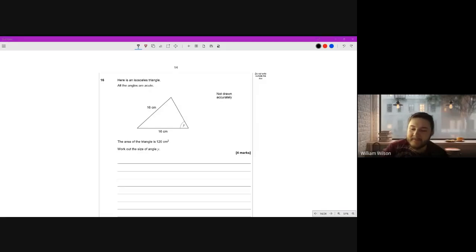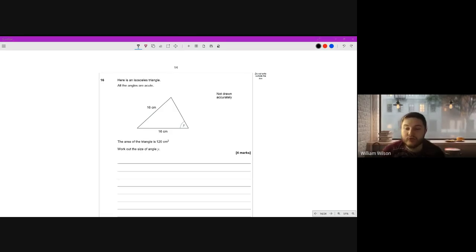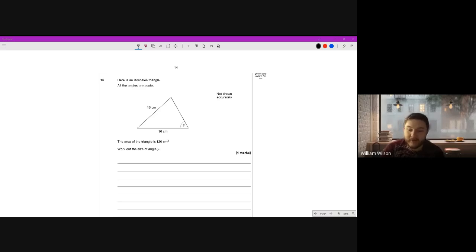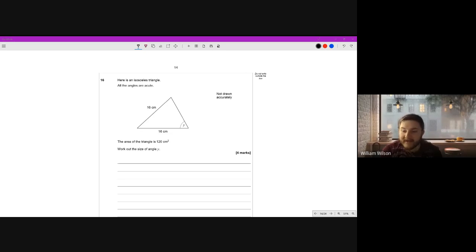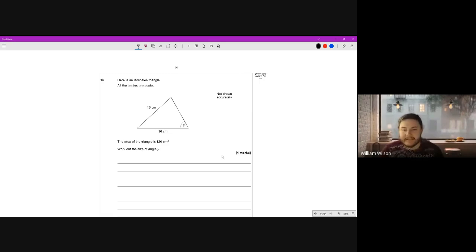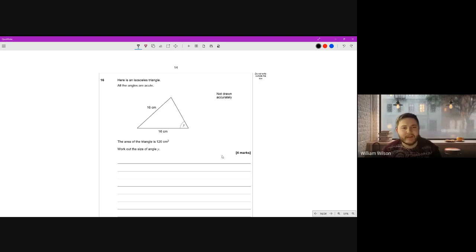Hi there, Mr. Wilson here. We are carrying on with our previous parts of the GTC Further Maths June 2022 Paper 2, carrying on from where we left off. In the last part we finished on question 15, so we're going to start this part on question 16. We might do maybe four or five questions today.